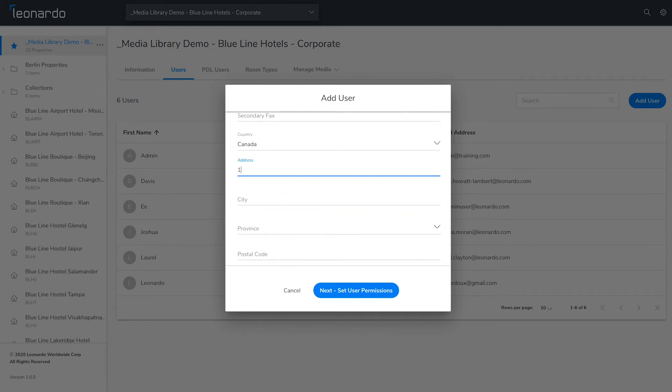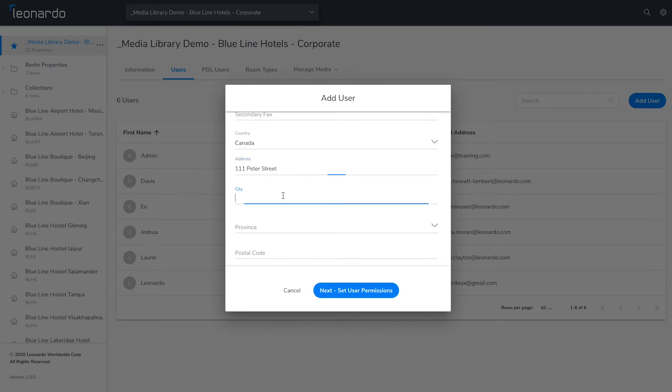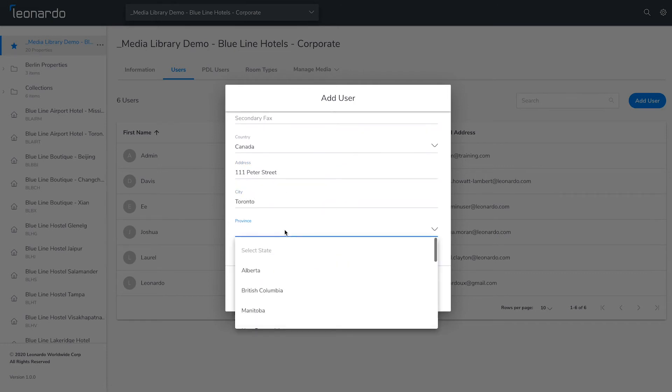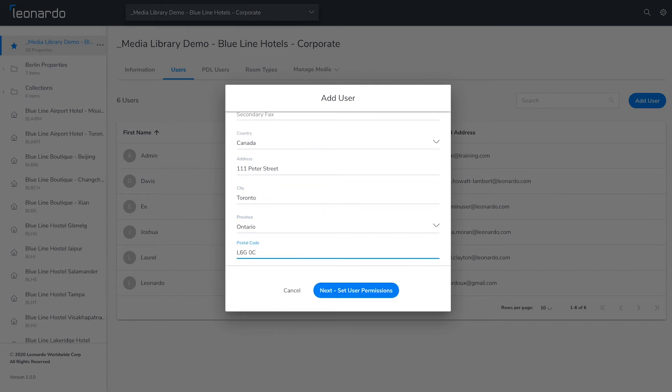Fill out all the remaining required fields and then press next to set user permissions.